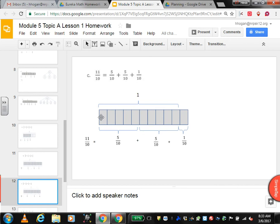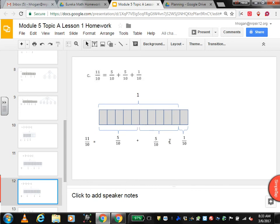11 tenths. So first you have to make tenths — 10 sections — and bracket that off as 1. But you need 11 of them, so you need an extra one. So 5 tenths: make a bracket and label it 5 tenths. Plus 5 tenths: bracket it and label it 5 tenths. Plus 1 tenth: bracket that 1 and label it 1 tenth. Equals 11 tenths.